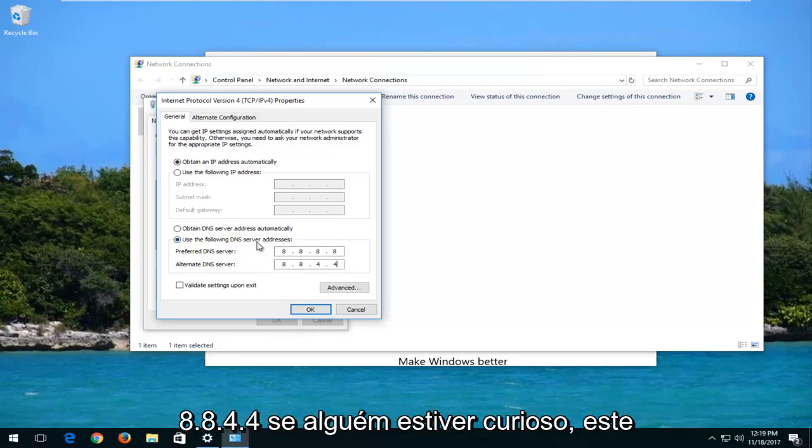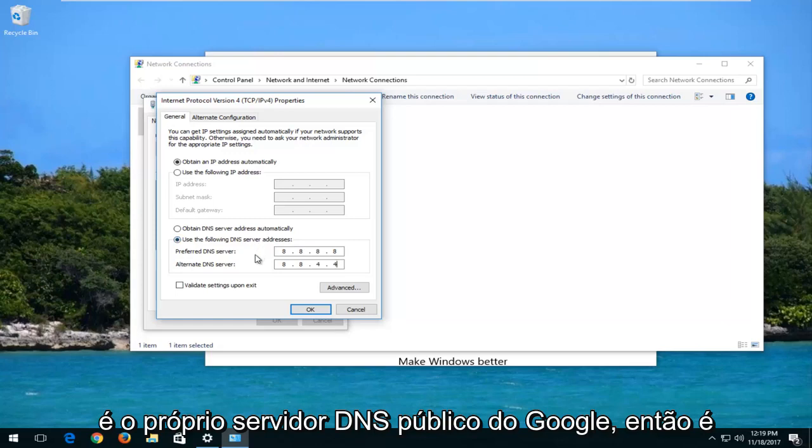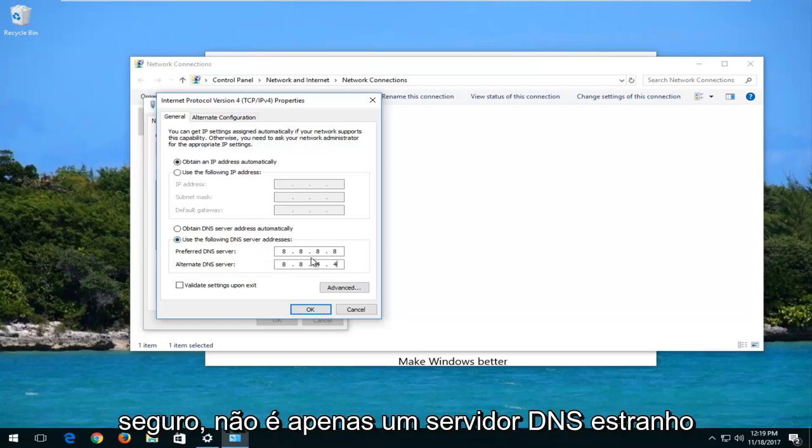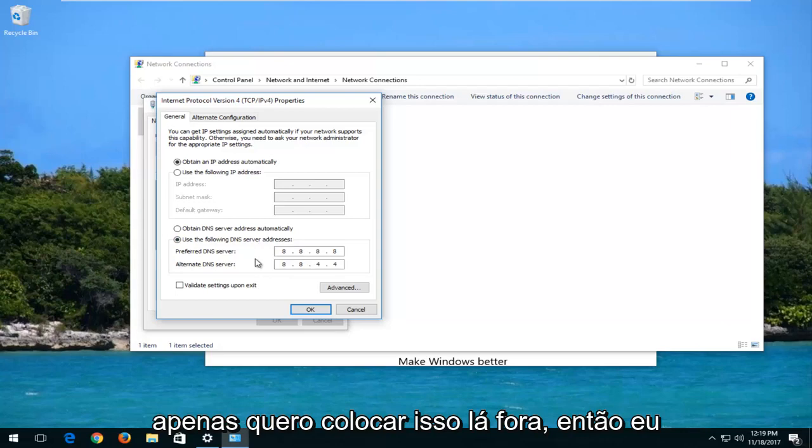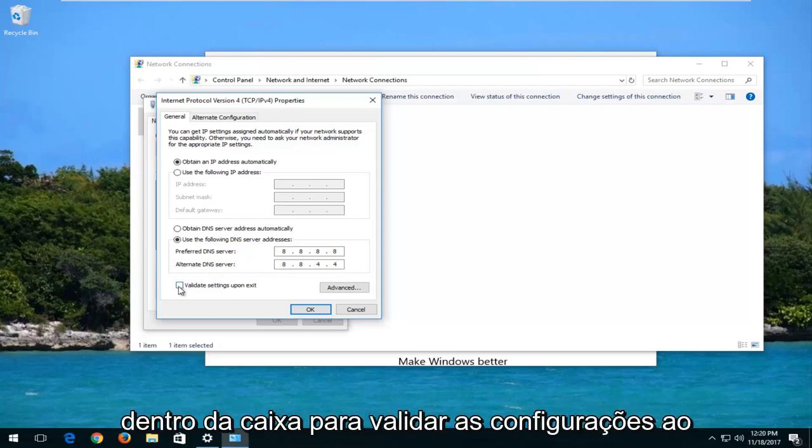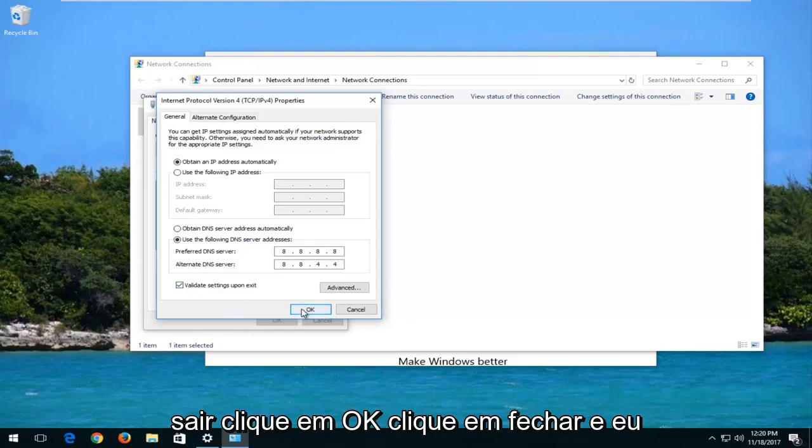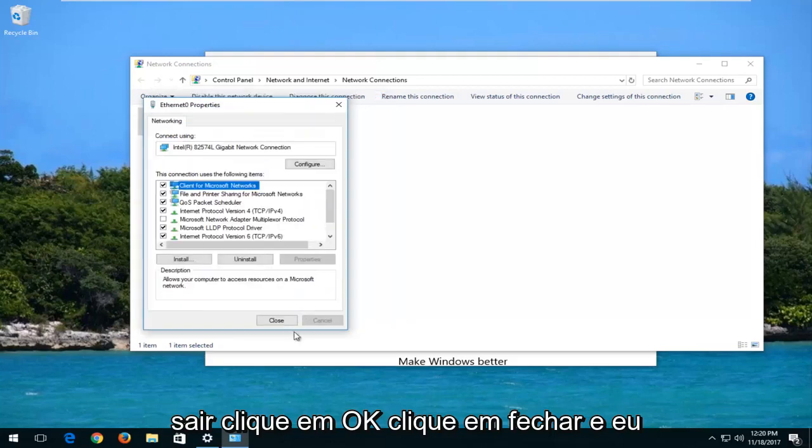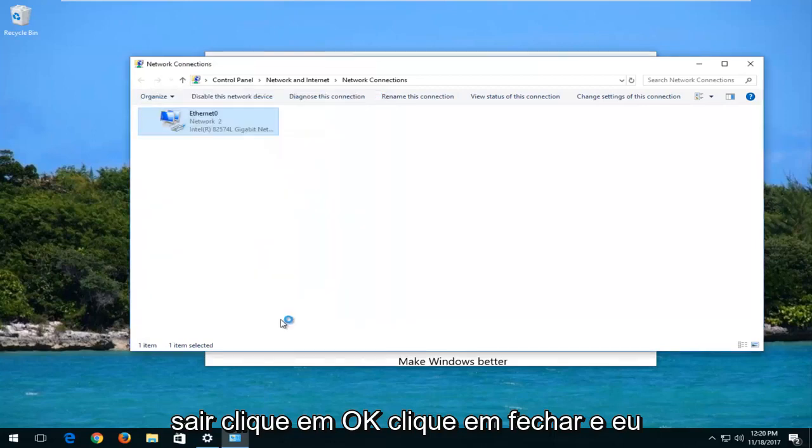If anybody's curious, this is Google's own public DNS server, so it's safe. It's not just some weird DNS server, just want to put that out there. So I also would recommend that you checkmark inside the box to validate settings upon exit. Click on OK. Click Close.